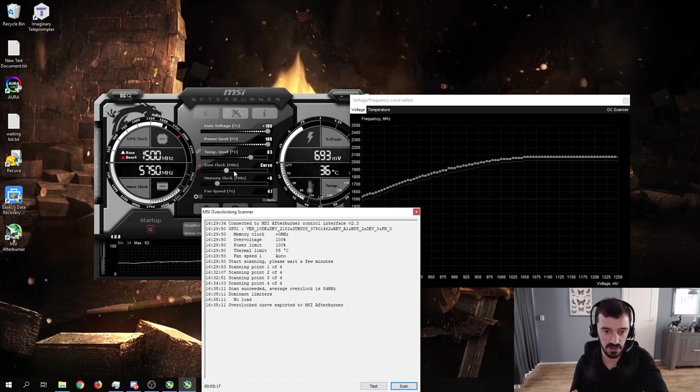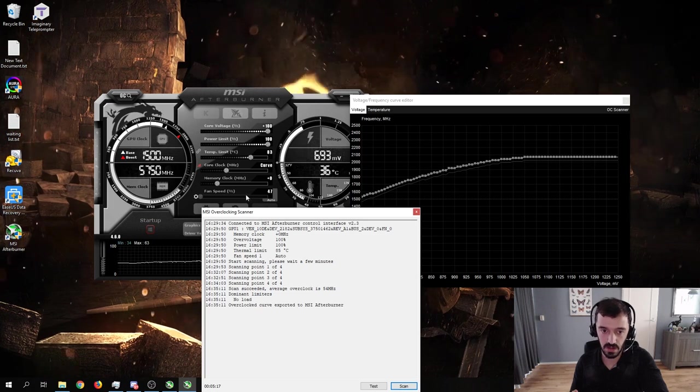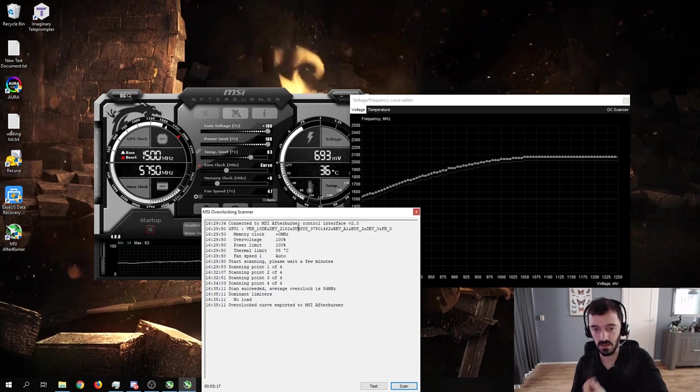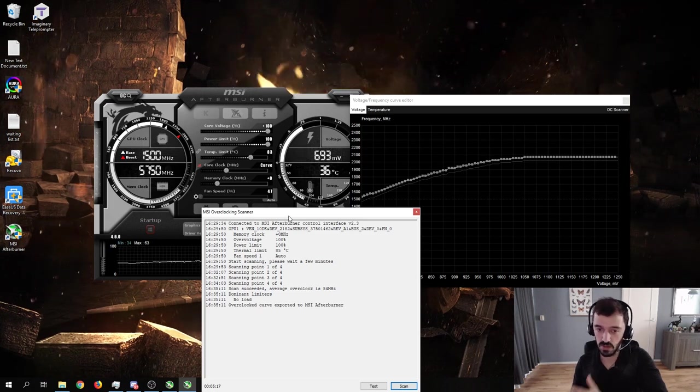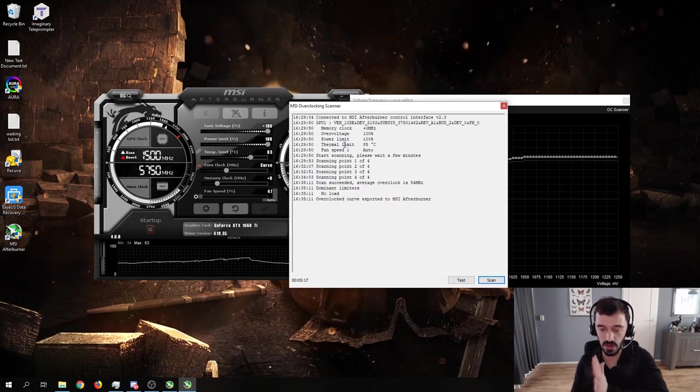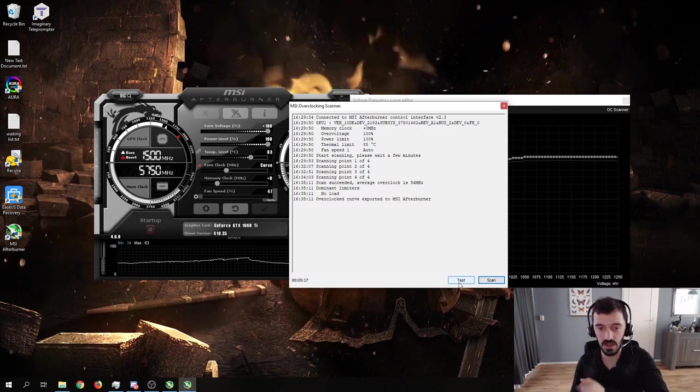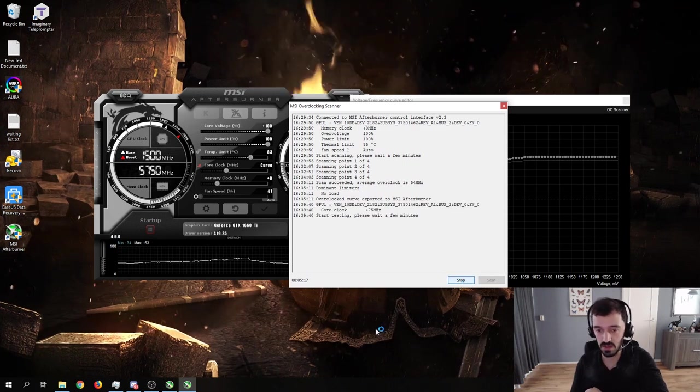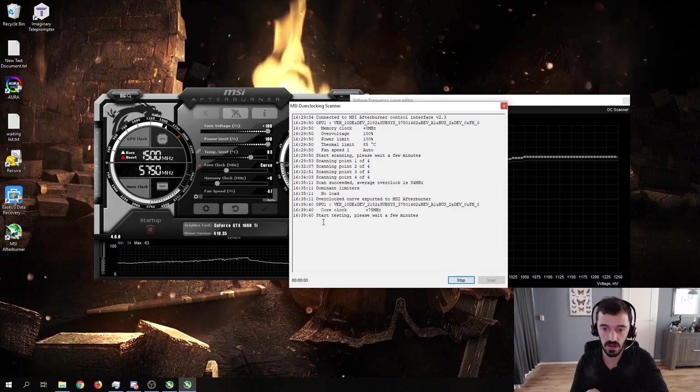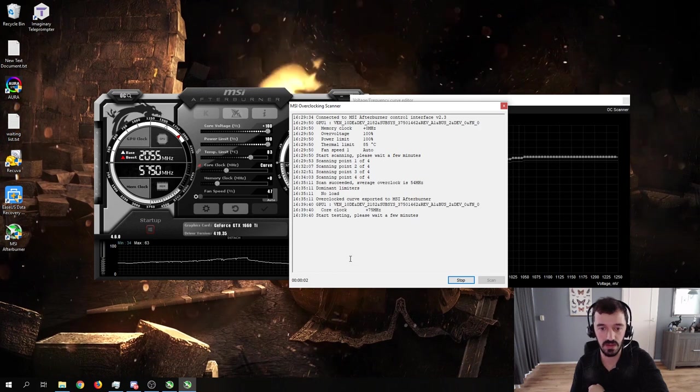So as you can see as well, it only tests the core clock. It does not do anything about the memory clock. You probably will still have to do that manually. I will check that in a second after running a test, which I just click here and it will do the test on itself.